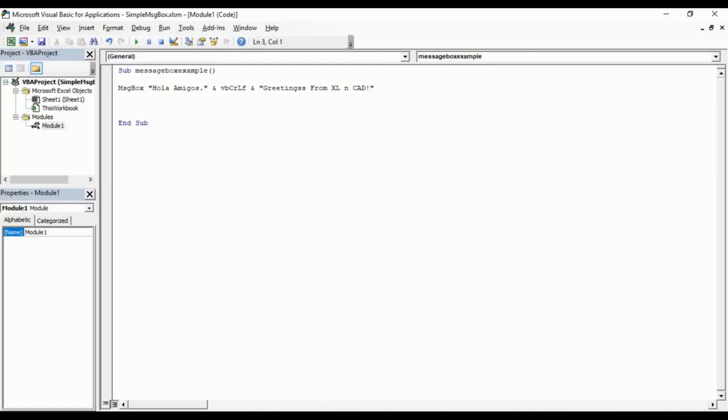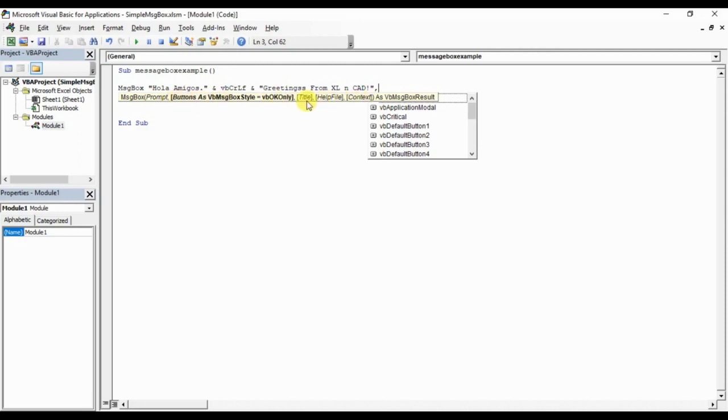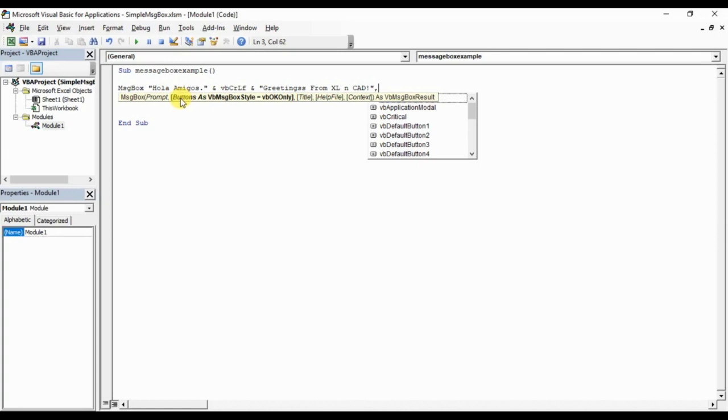Now about the second argument, the second parameter in message box syntax. You can see the first parameter was prompt, second parameter is buttons, then title, help, and then context. Except prompt, all other parameters are optional. Optional parameters can be identified from the square brackets around them. We can either define it or leave it as it is. And again, prompt part is mandatory and we have to define it, and that becomes the message.